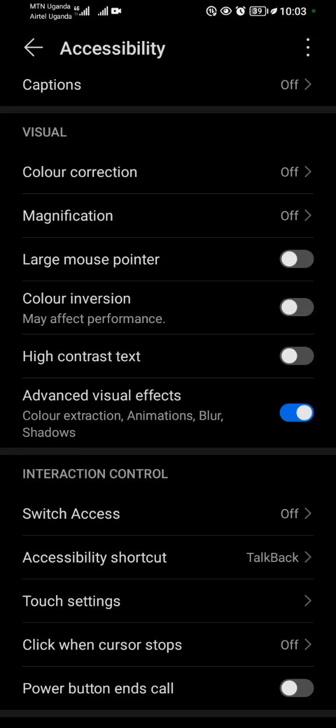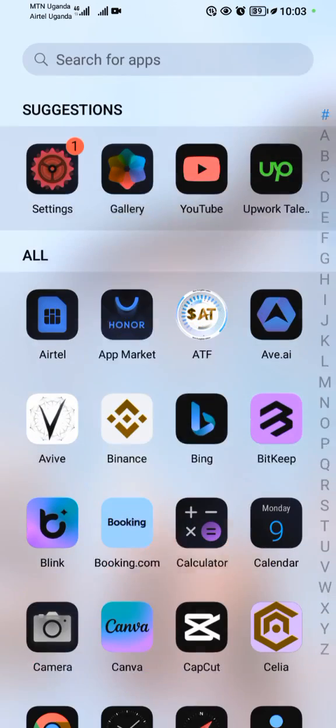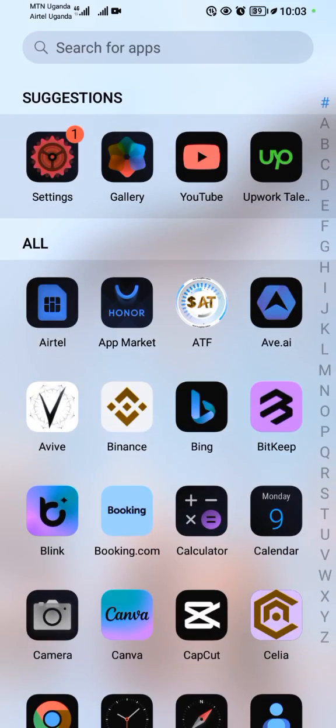Let's go back to our home page. As you can see, we have done color inversion on our Android device. Thank you for watching.